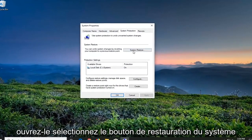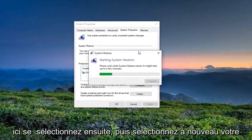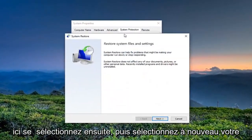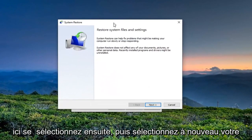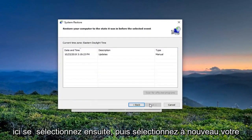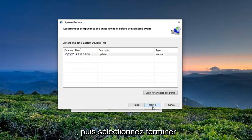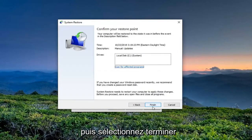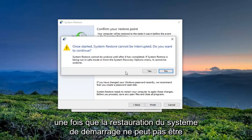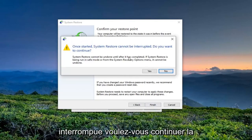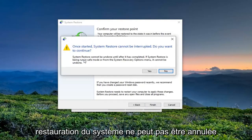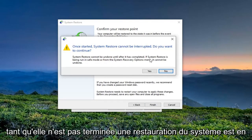Select the System Restore button. Select Next, and then select your most recently created restore point. Select Next again, and then select Finish. Once started, System Restore cannot be interrupted. Do you want to continue?